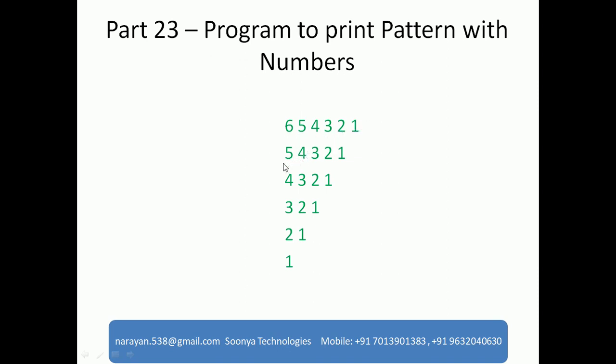In second row, I need to print 5 values and values are 5, 4, 3, 2, 1 and third row we need to print 4, 3, 2, 1, etc.